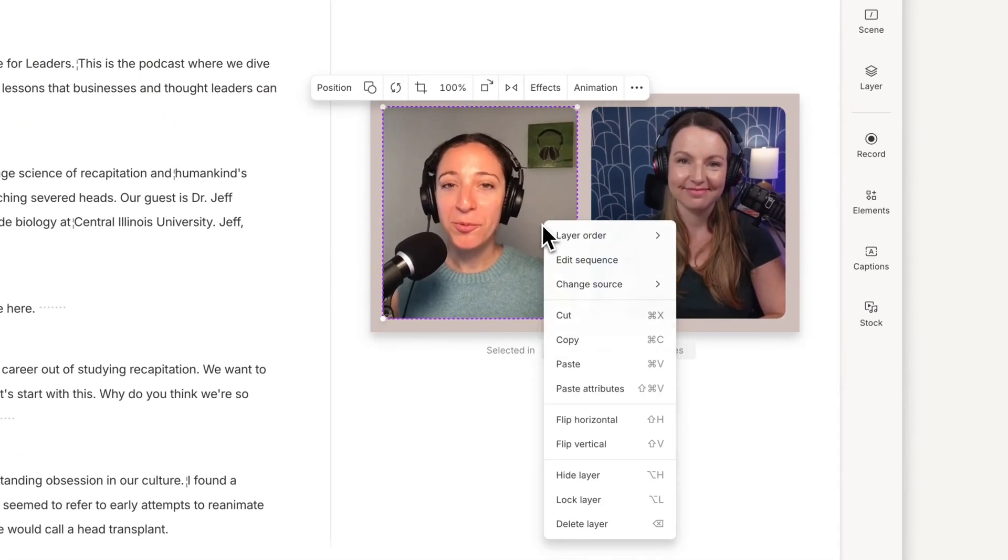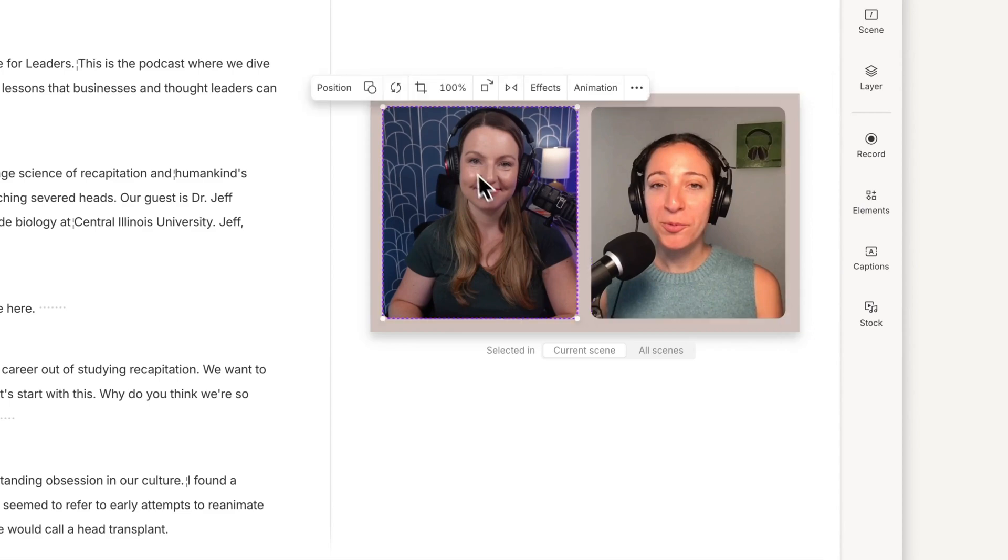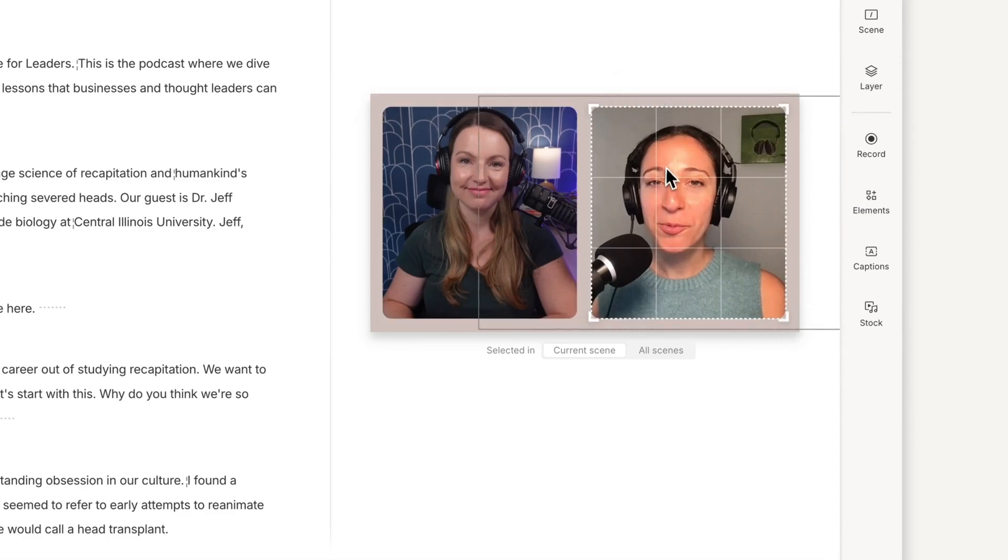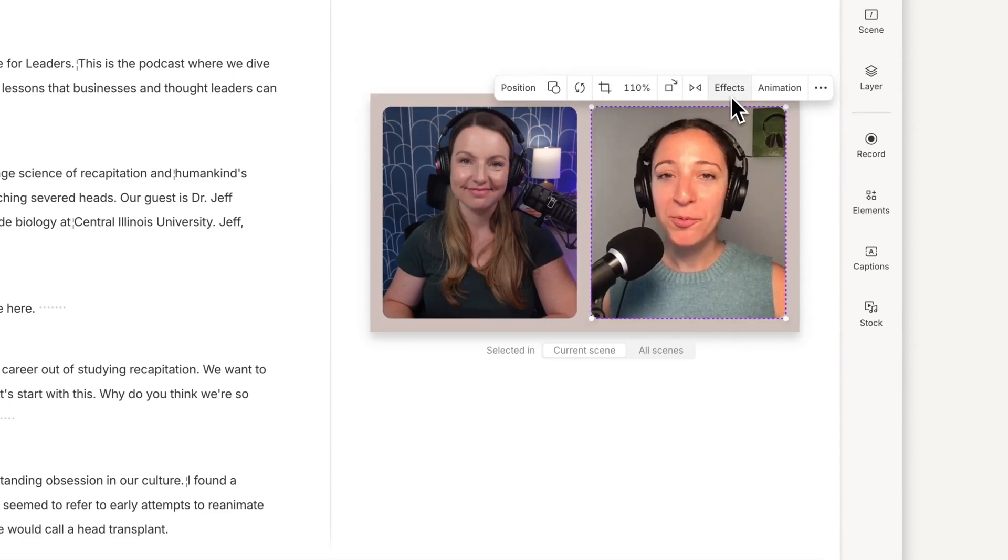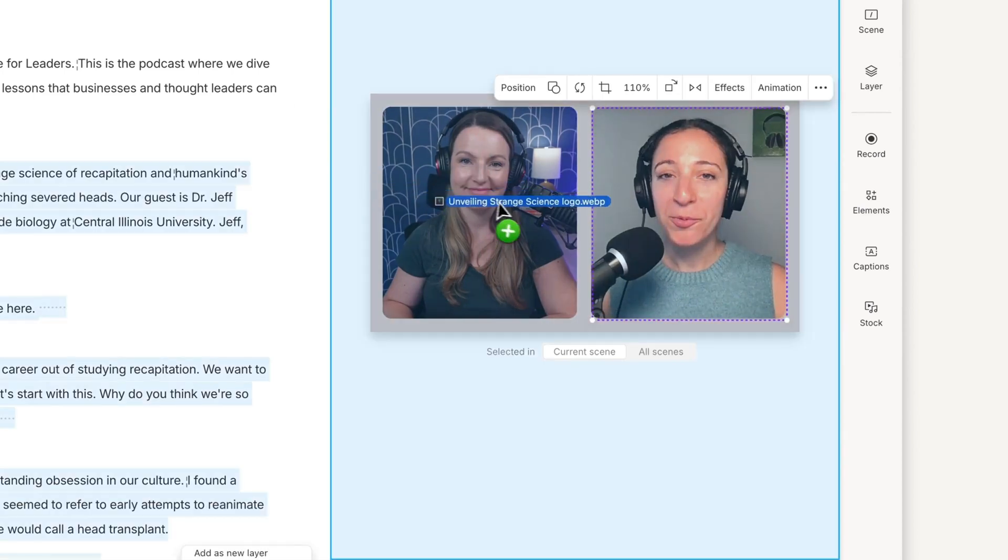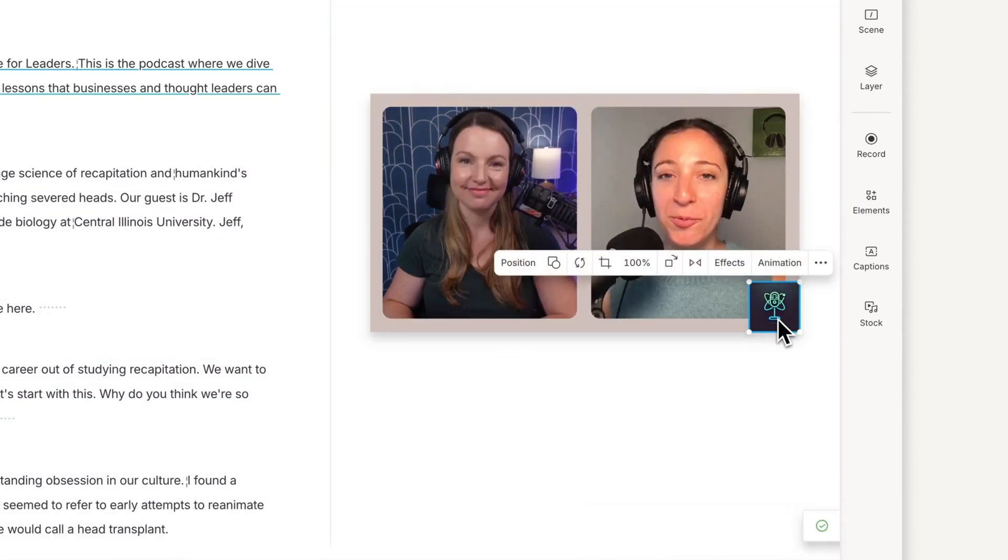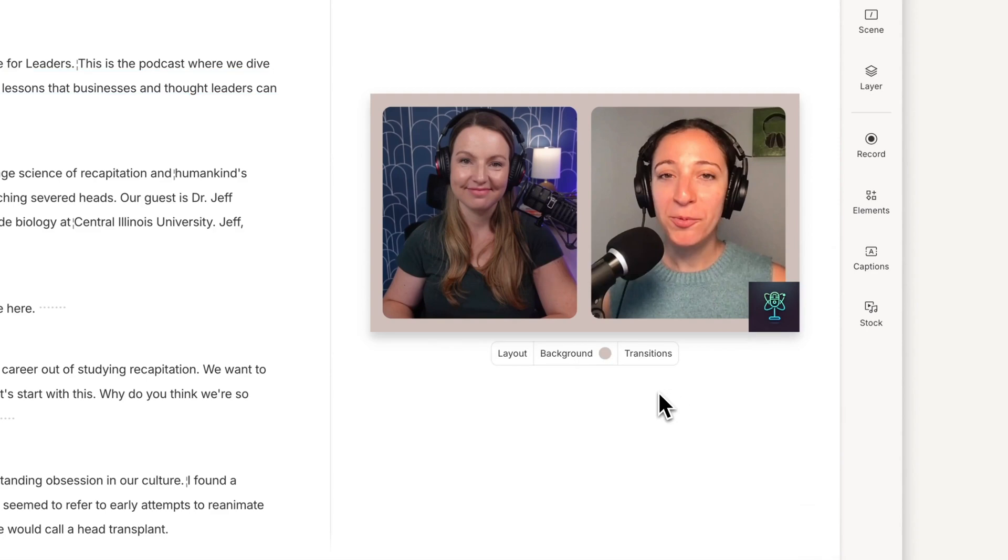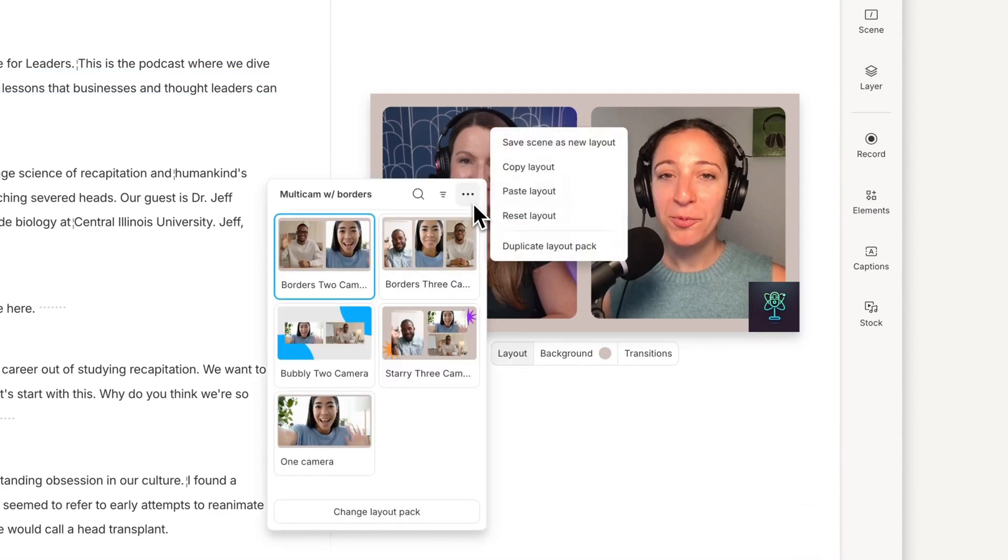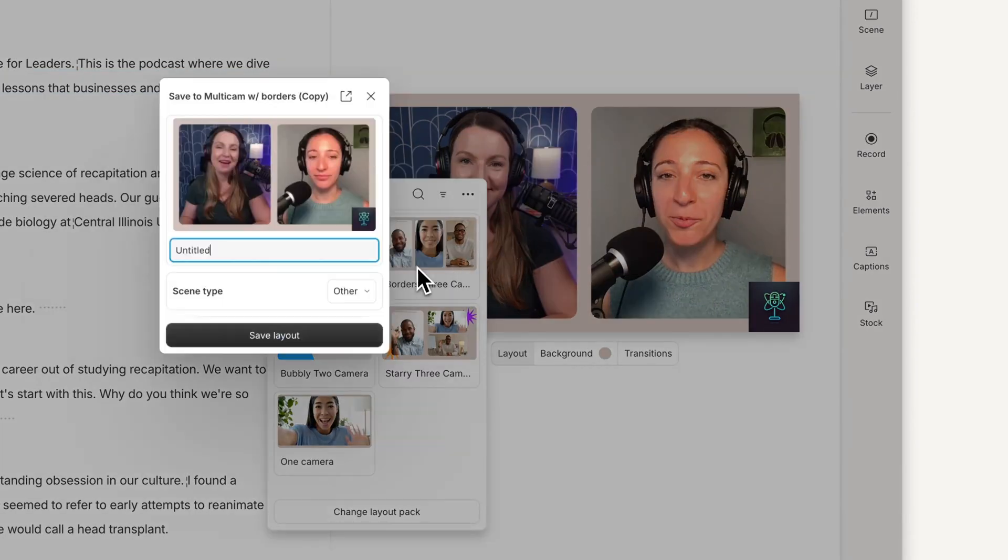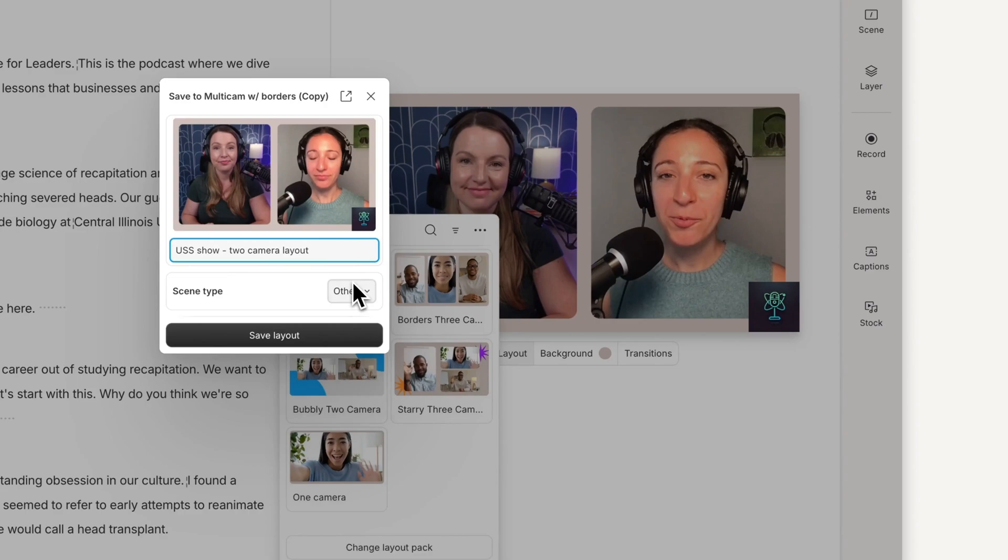You can fully customize the scene, add visual pizzazz, and adjust the layout until it's looking just the way you want it. If you like the layout you've created and are on a paid plan, save it as your own custom layout to use later across other scenes and projects.